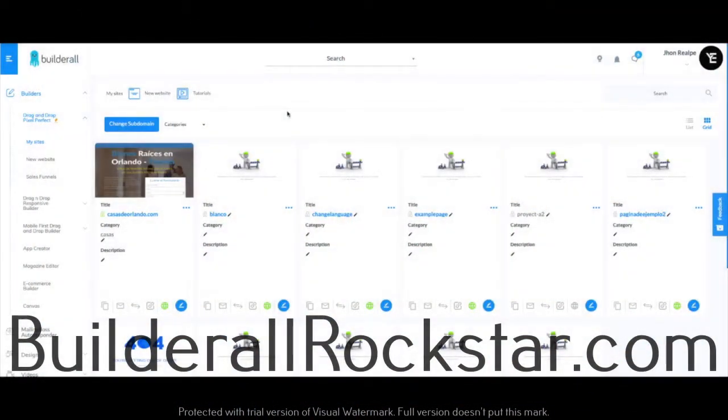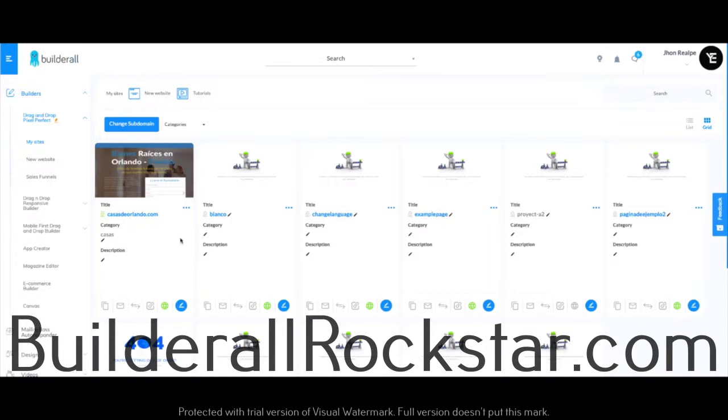Creating a custom verified and professional email inside my sites on Pixel Perfect. I'll first choose a domain I want to work with, and this will be the one. I'll be clicking here on emails, which is this button here.